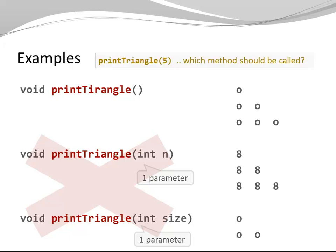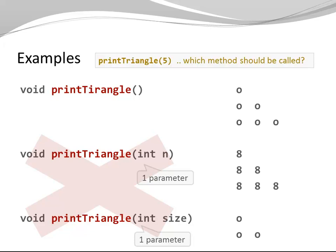This won't compile. Just imagine somebody calls PrintTriangle five. What is the intended method to be called? Should this be a triangle with six fives or should this be a triangle of size five printed with small circles?